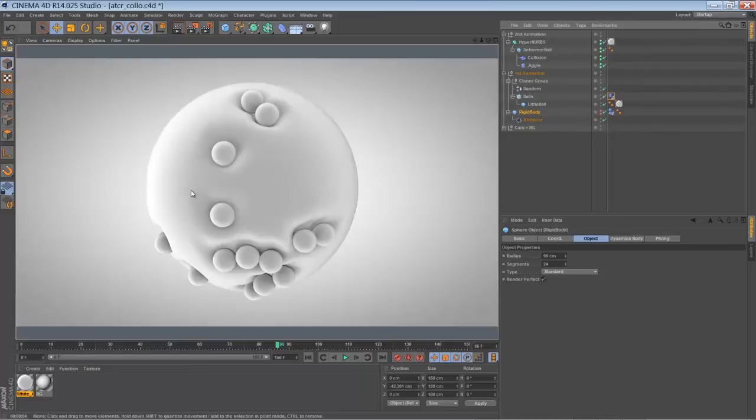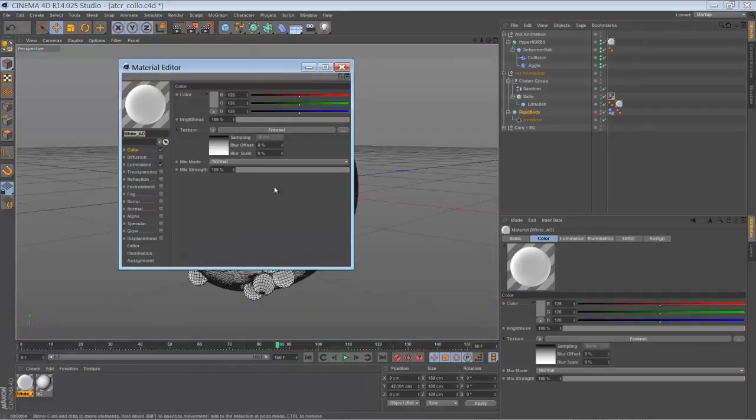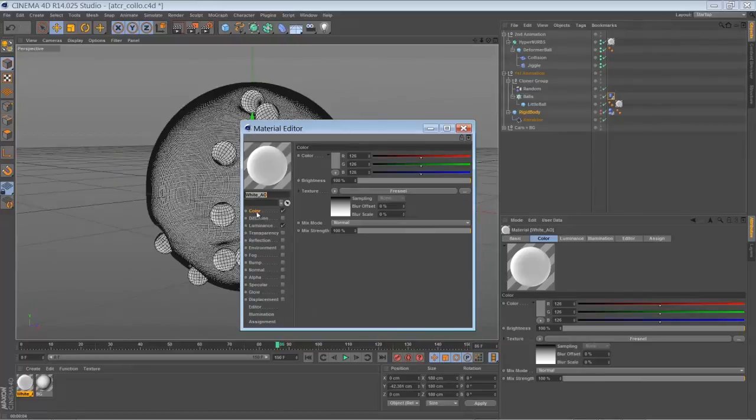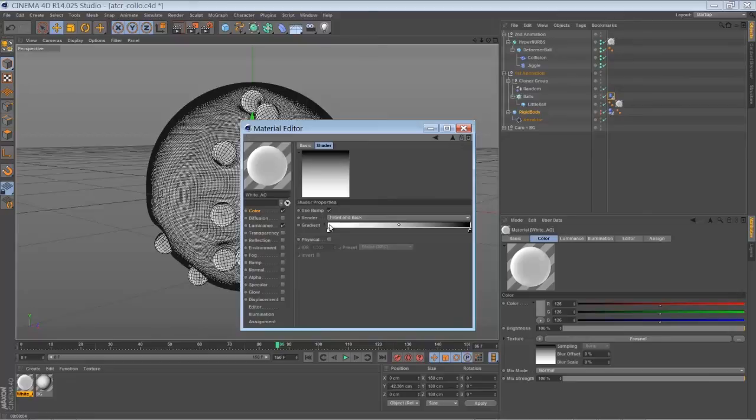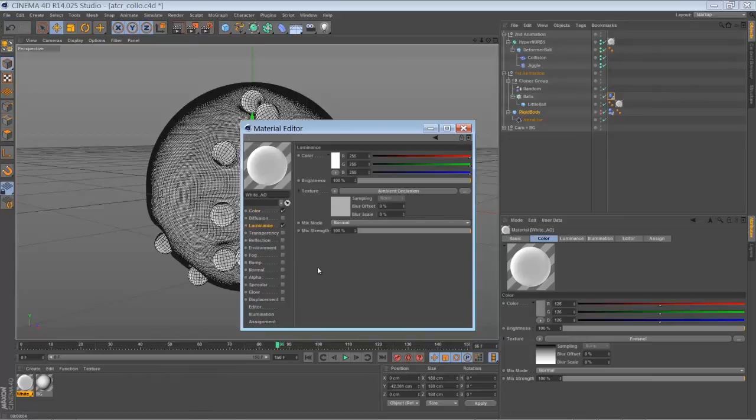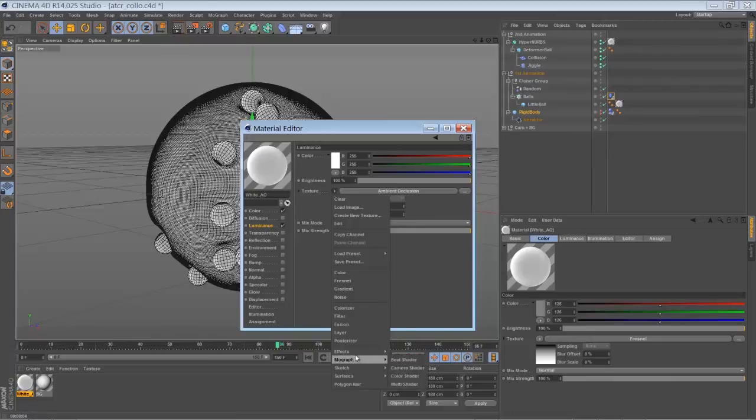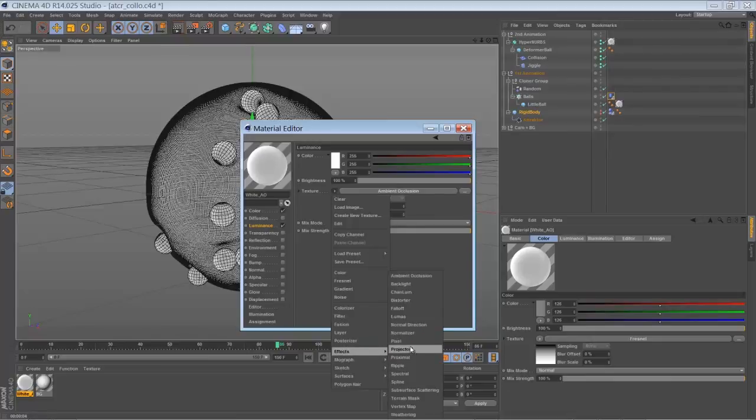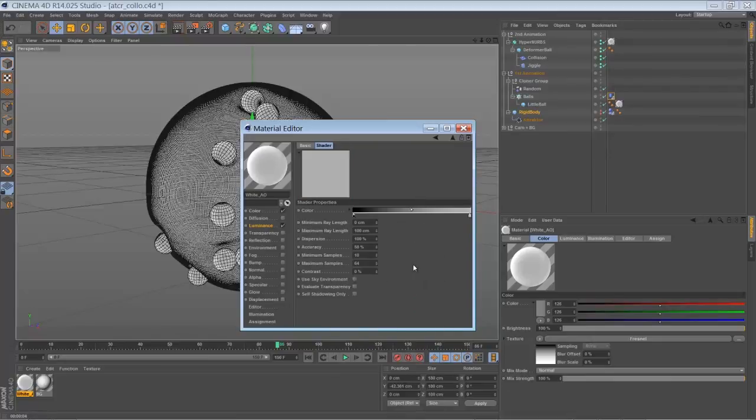So when to create that material, just made a new material, color channel. And in the color channel I had a Fresnel shader with a gradient from white to black as usual. And I had a luminous channel with the ambient occlusion effect applied to it. So just default settings with a gradient from black to grey.